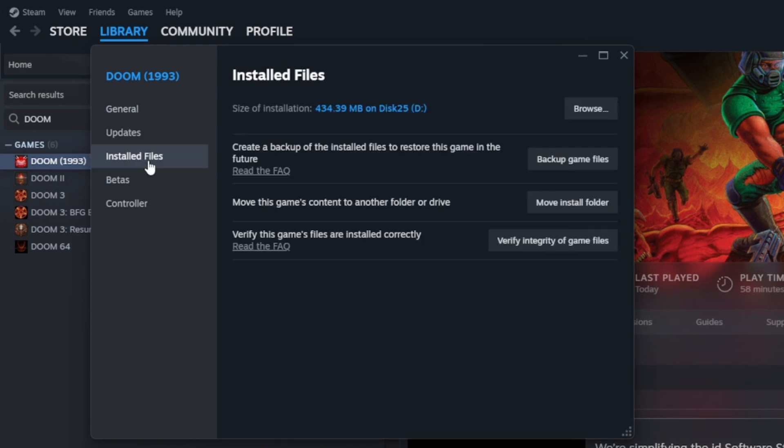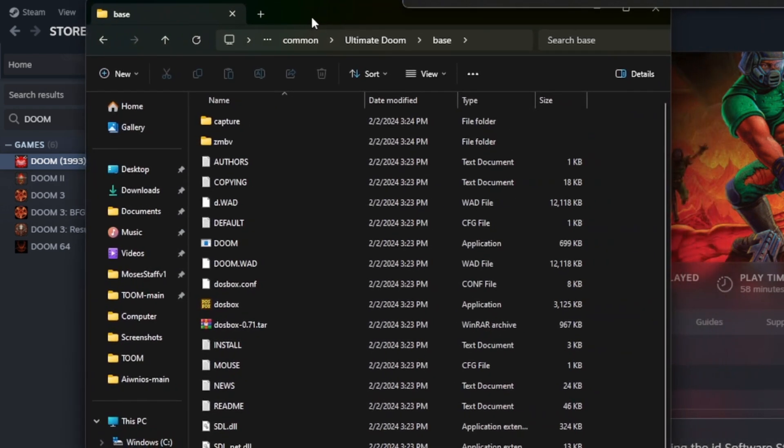To access it, I go to properties, installed files, and then I browse to the installation.